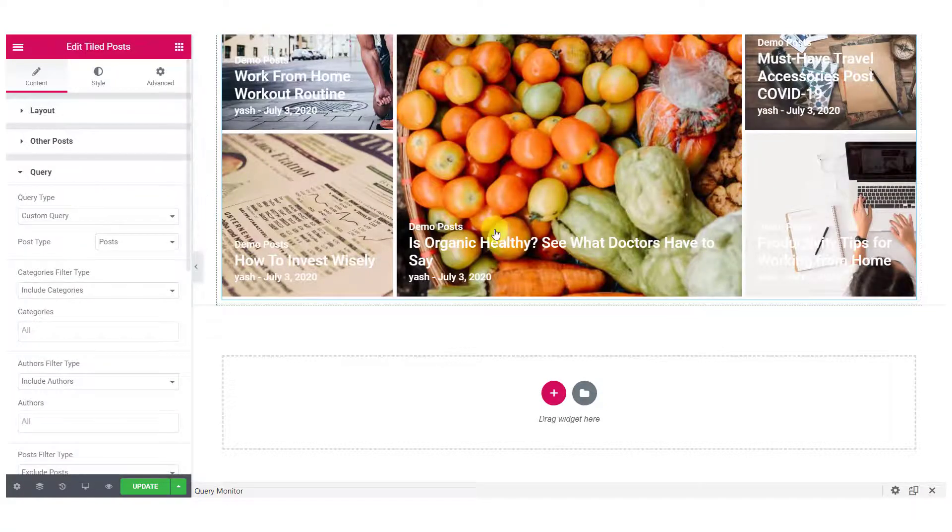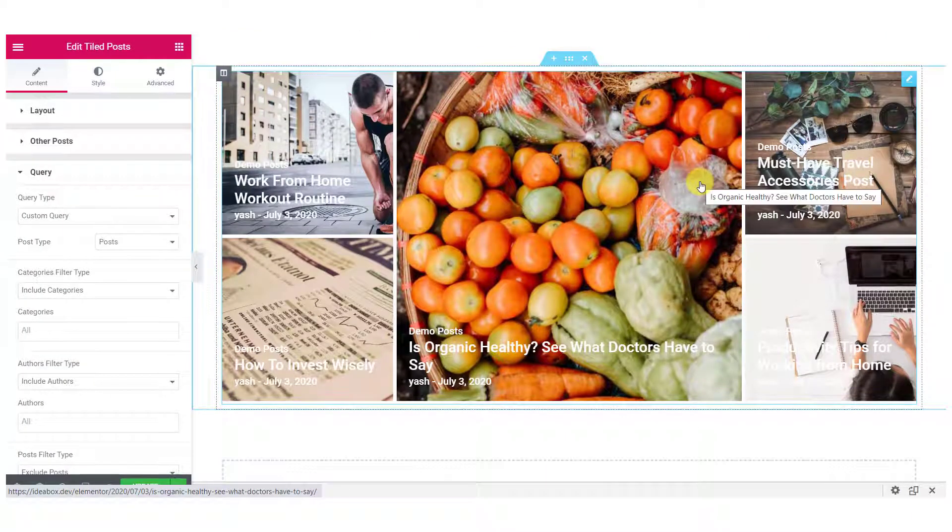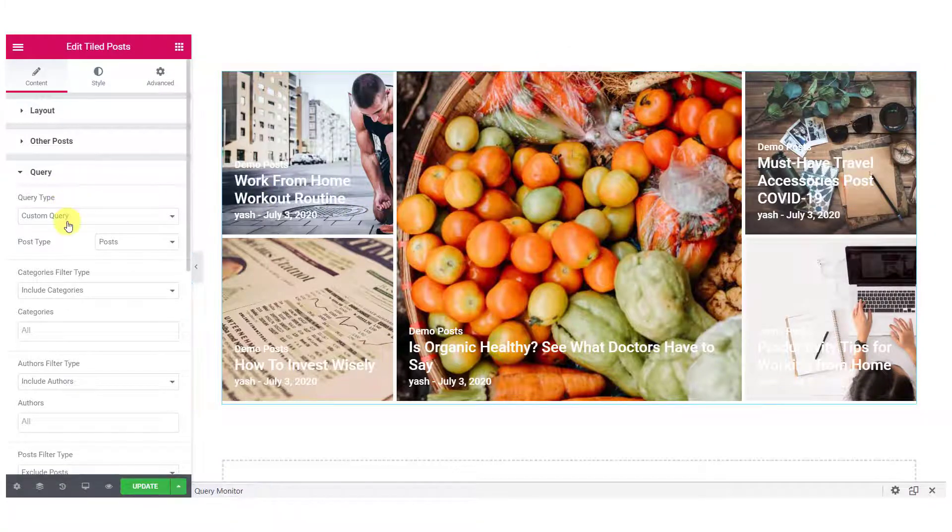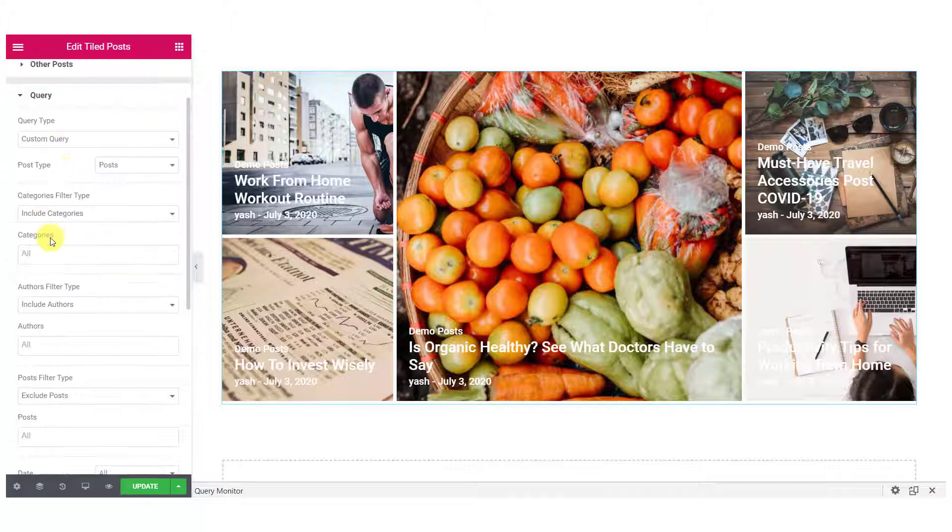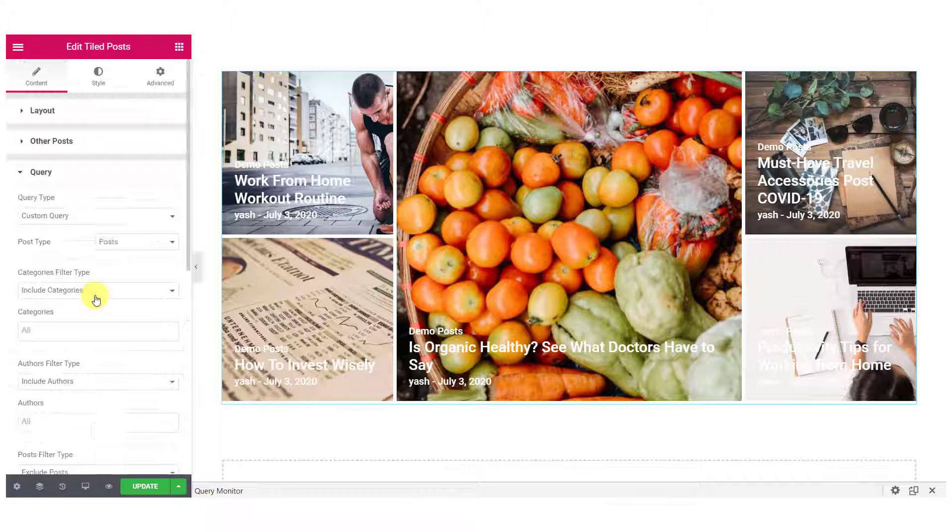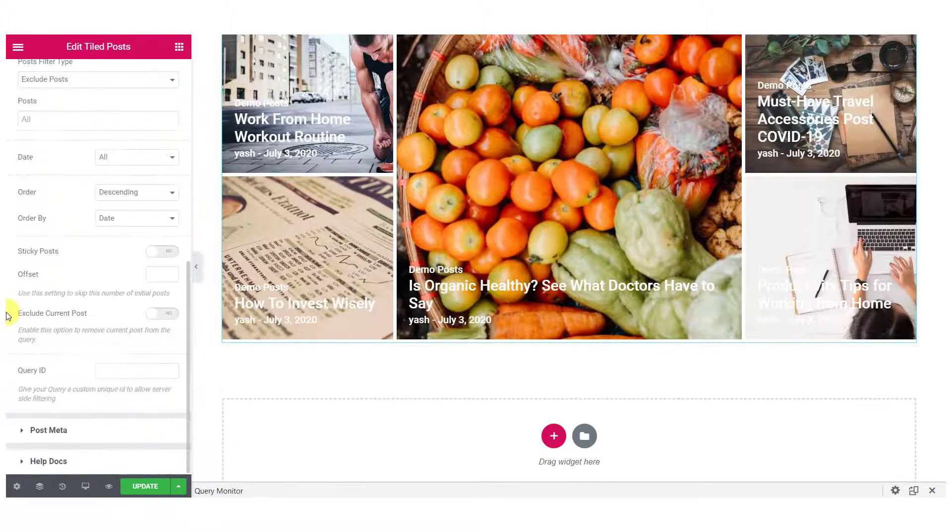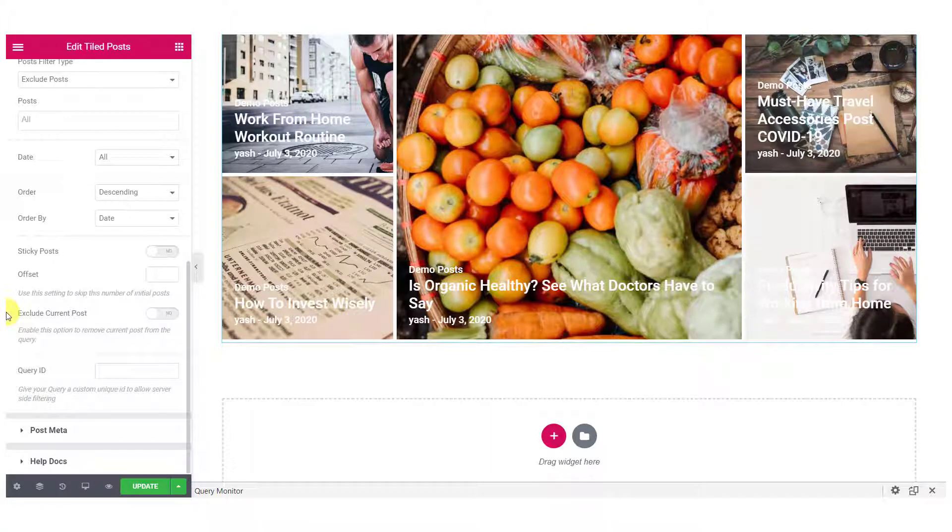Now, for the query, you can choose what post you want to show in your Tile Post display. You can go with a custom query. Here, you will be able to filter out your post on the basis of categories, authors and post filters. If you want to change the order of your post, you can do that too.